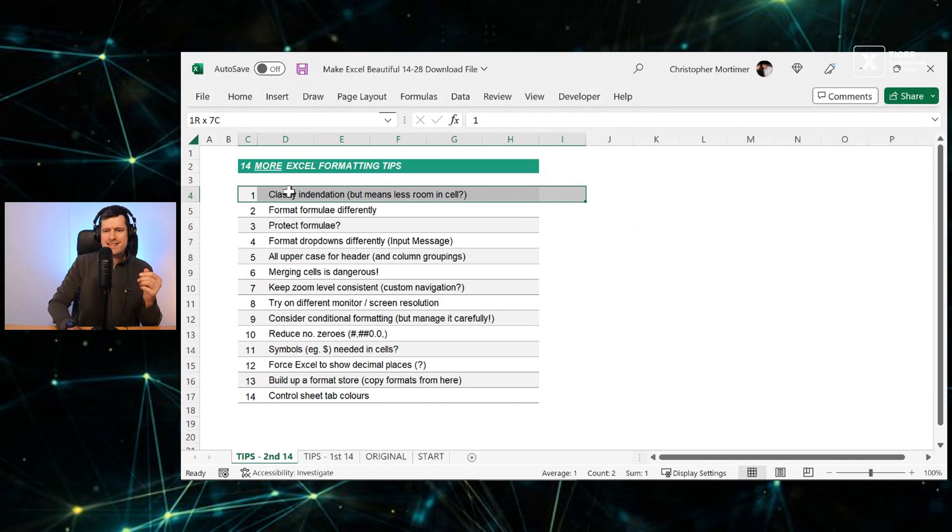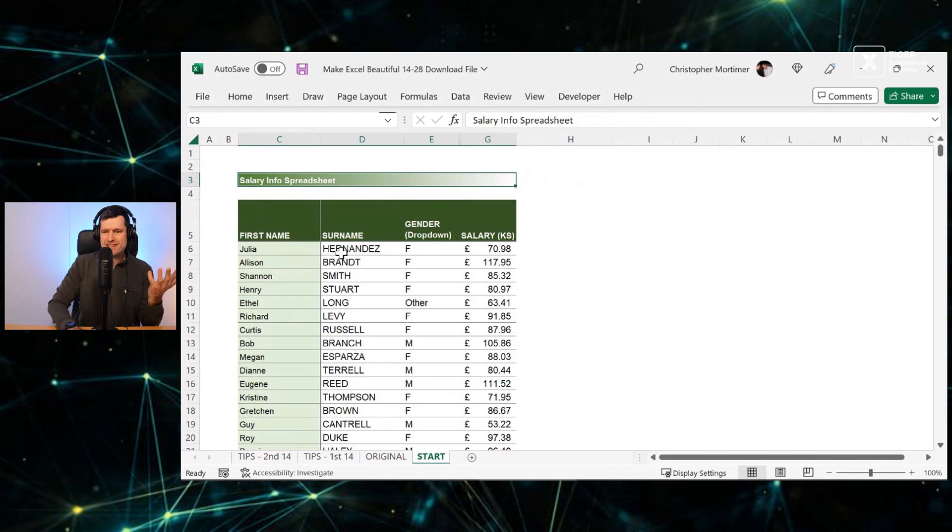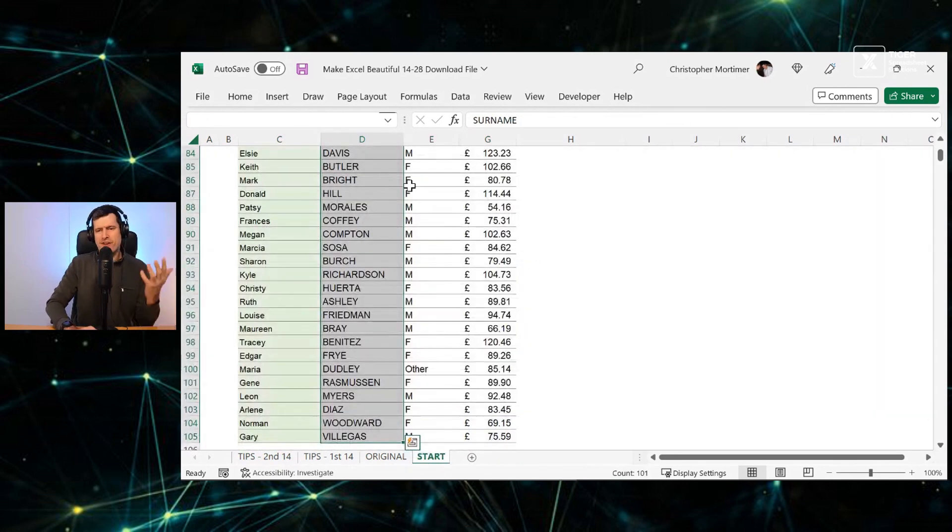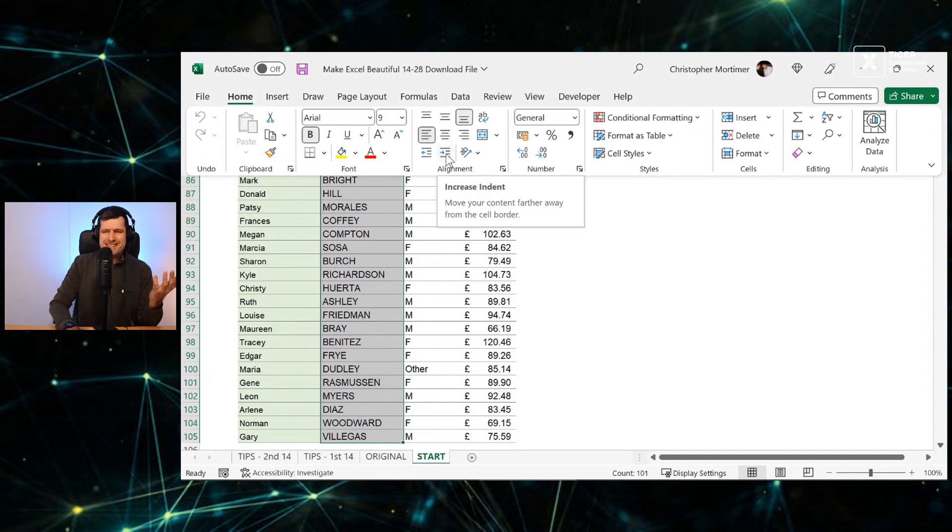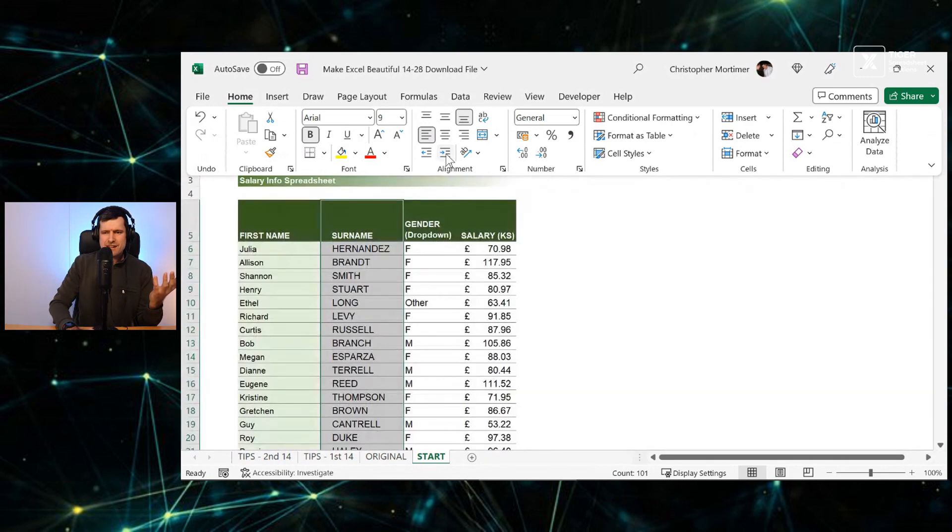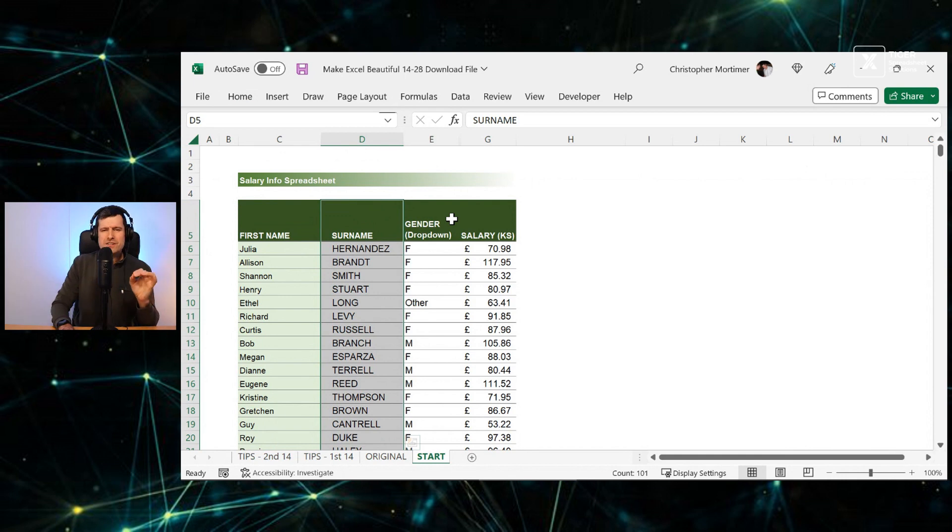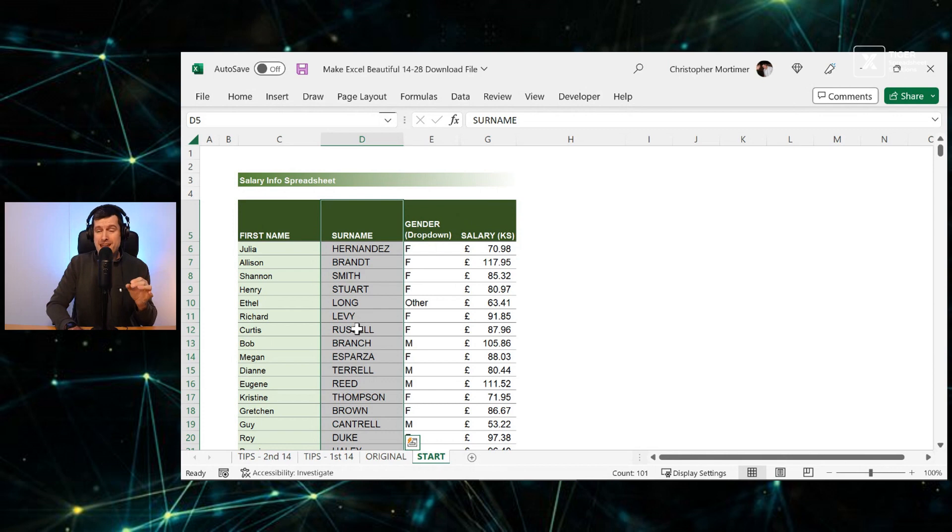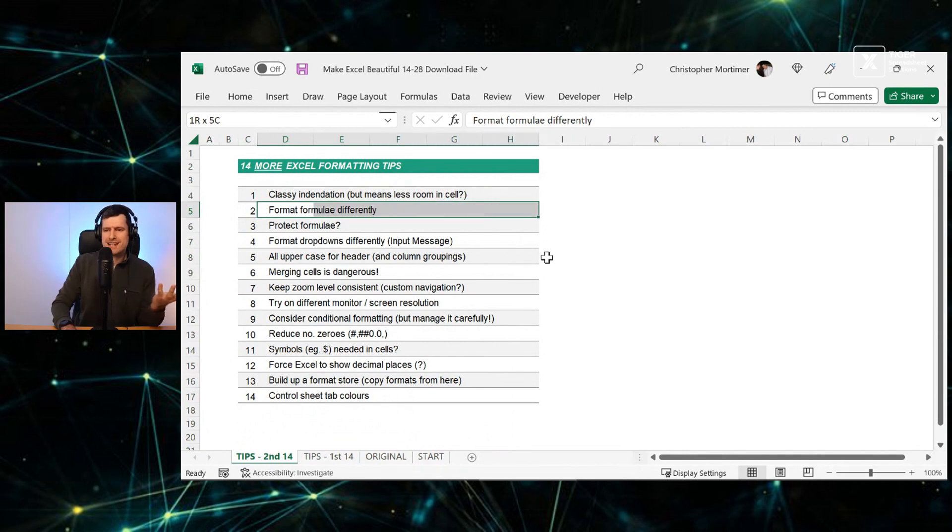So 14 more Excel formatting techniques. Firstly, this cell is classily indented. What do you think? How can we get this idea of indentation? This column looks perfectly fine, but I'm going to go Control-Shift-Down and then I'm going to hit this button here. And I've just got this indentation. I do like the indentation, a classy touch, improves readability just a little bit. And if there's one column that you want to stand out, it's another way to make that data stand out.